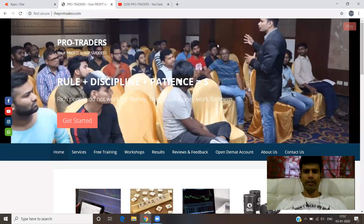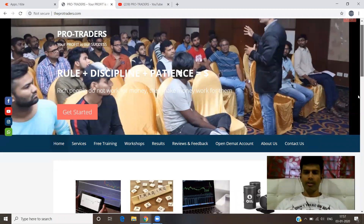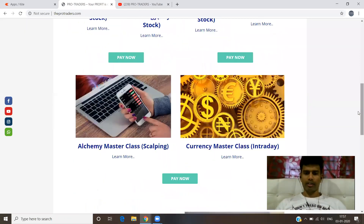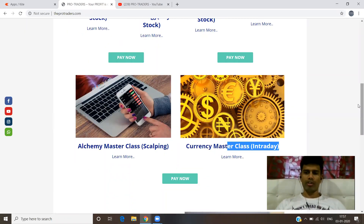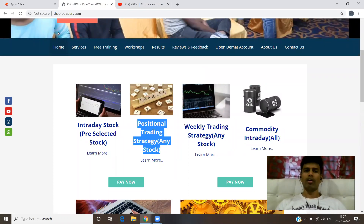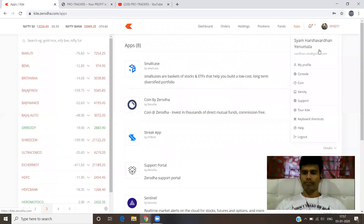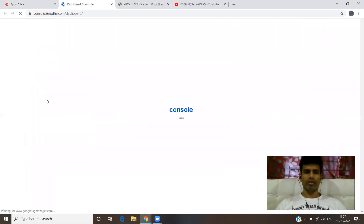Hi guys! Welcome to ProTraders. This is Harshavardhan and today, as I told you yesterday, I uploaded one video regarding the Currency Masterclass. Today we are going to see the results of positional trading on a particular stock — NBCC. So let's go to the console.